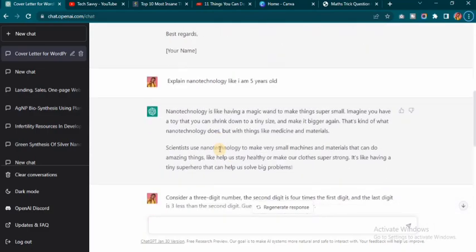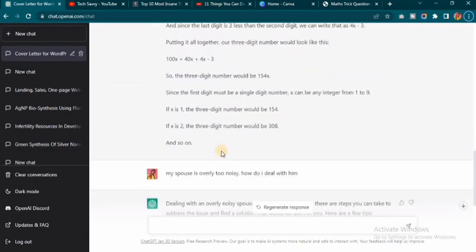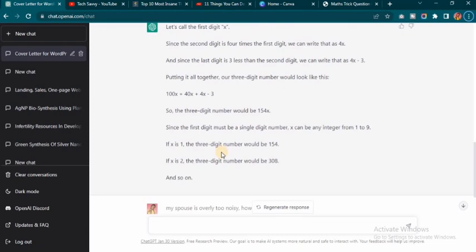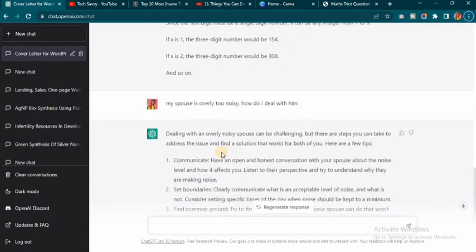So to recap: the first thing is you can generate resumes and cover letters for any applications. Second, it can explain things to you like you're five years old, giving you the simplest explanation about any topic. Third, it can help you solve tricky math questions. Fourth, it can help you get relationship advice. Now let's head over to the fifth thing that ChatGPT can do.